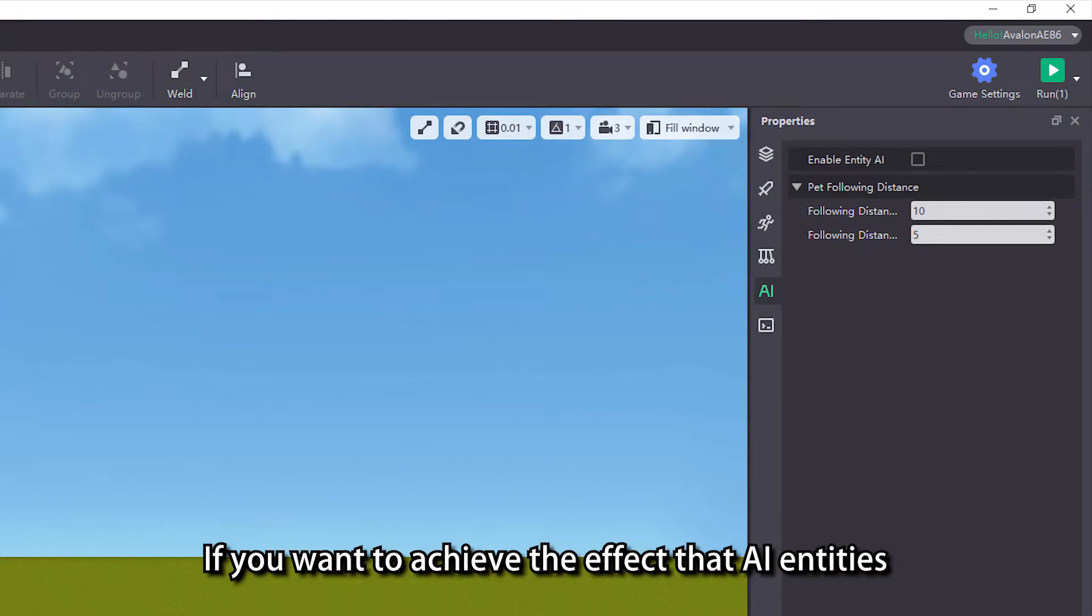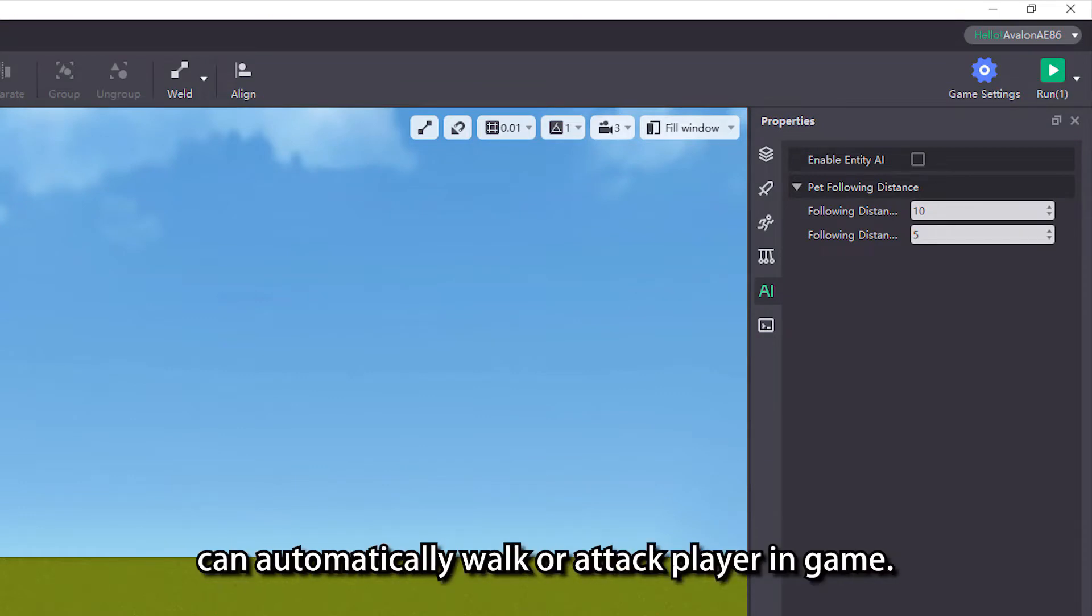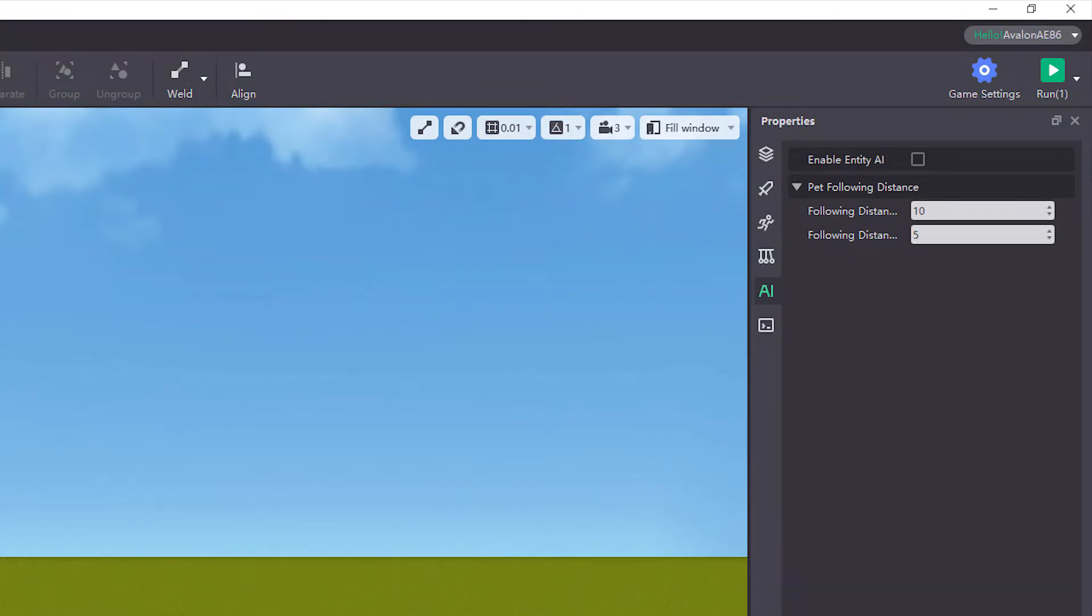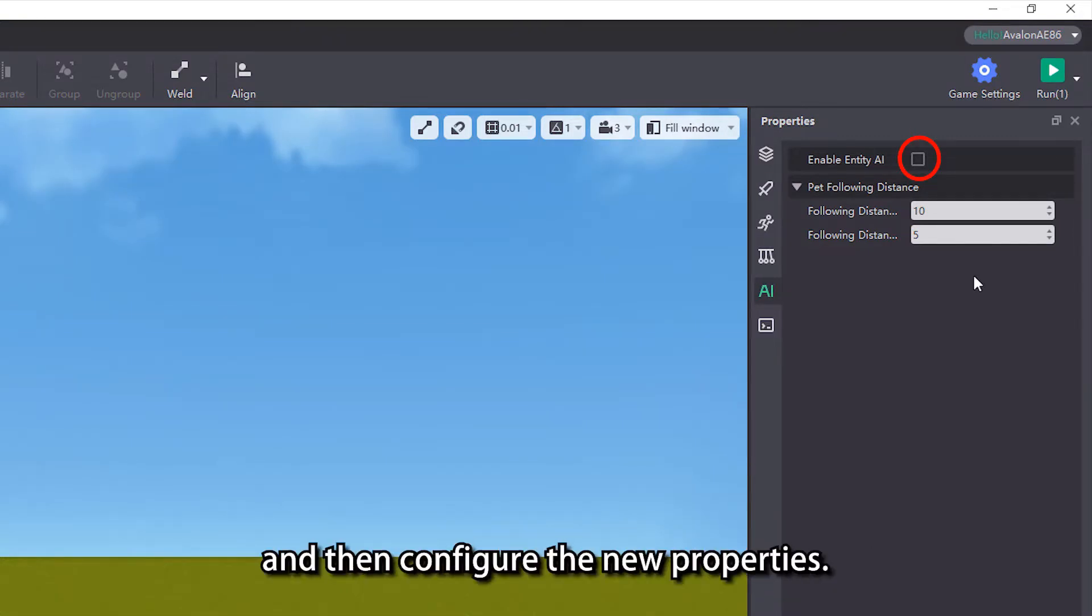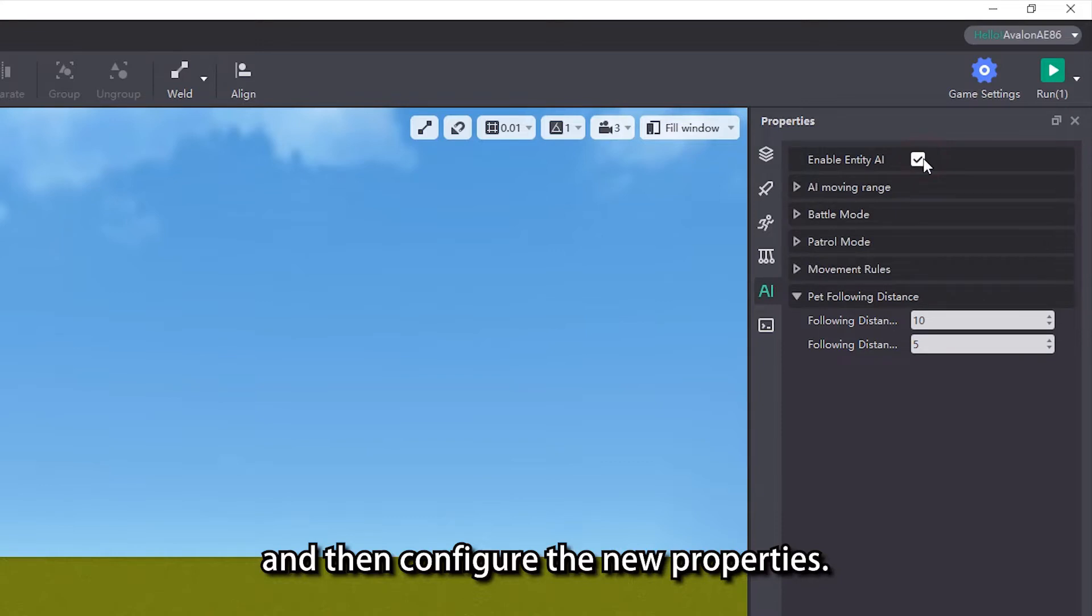If you want to achieve the effect that AI entities then automatically walk or attack player in game, you need to check the enable entity AI property and then configure the new properties.